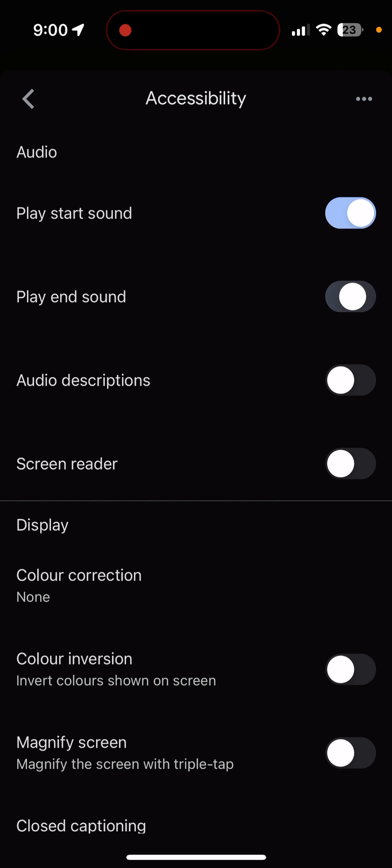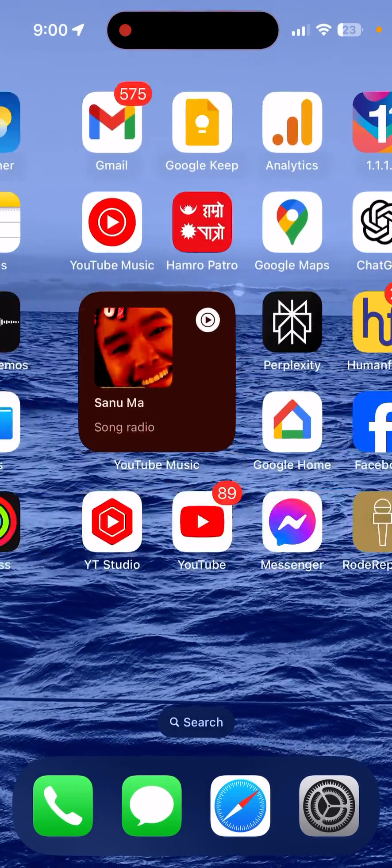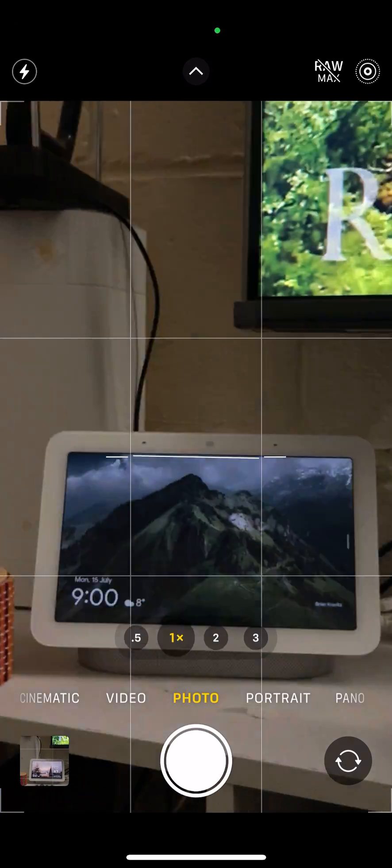But I will leave it as it is for now. So I have turned on the first option called play start sound. So let's go back and let's have a look if my Google Nest Hub will respond with that sound.